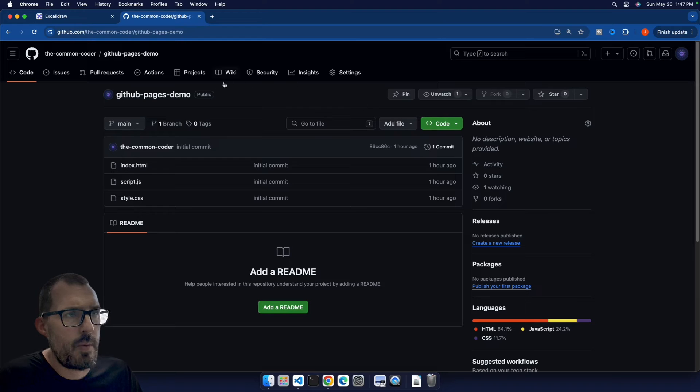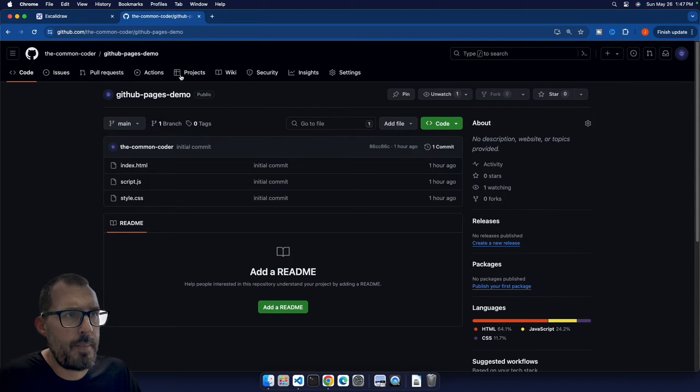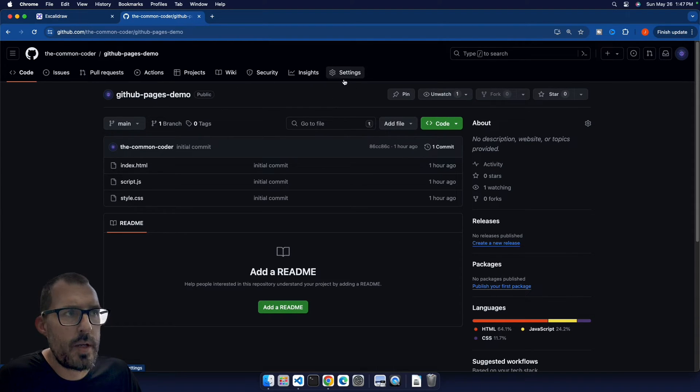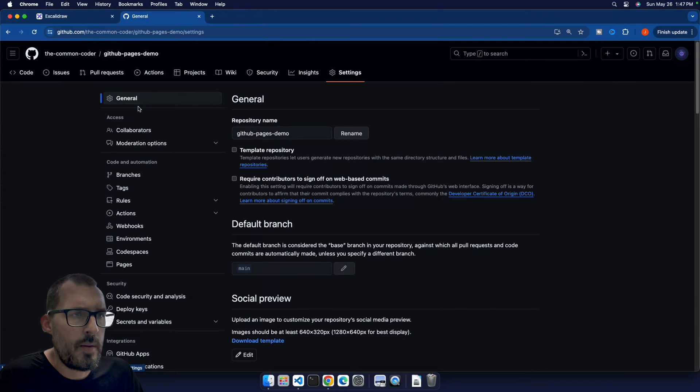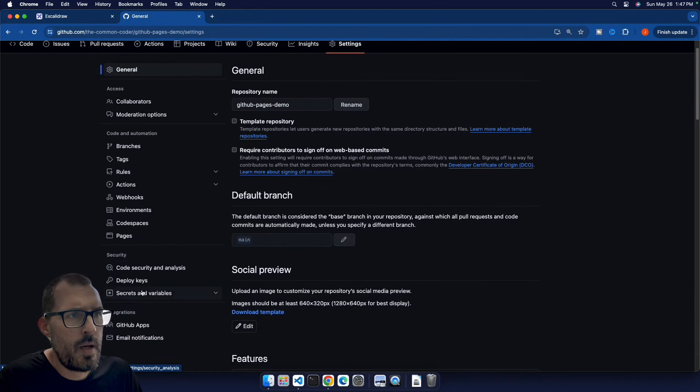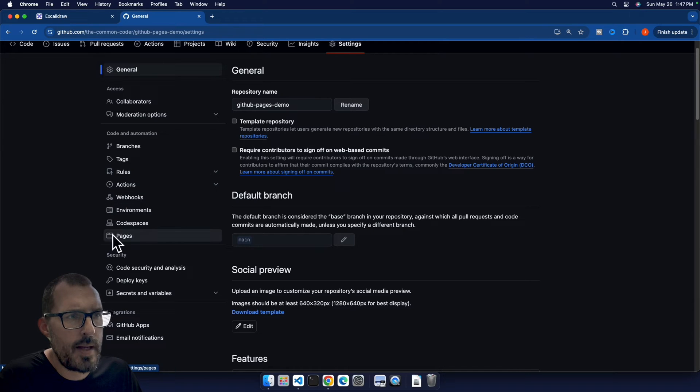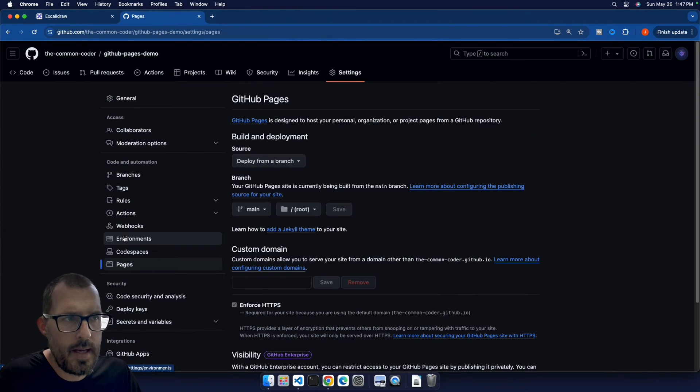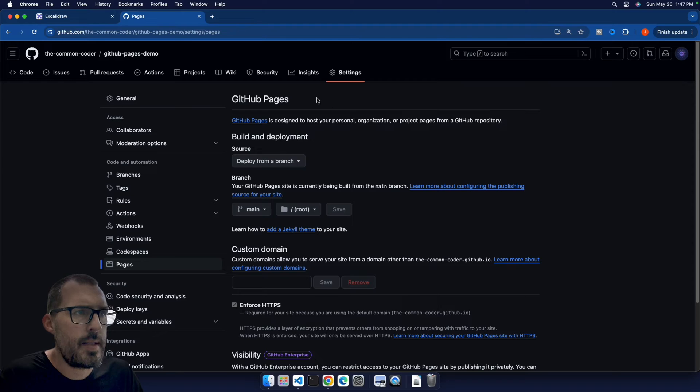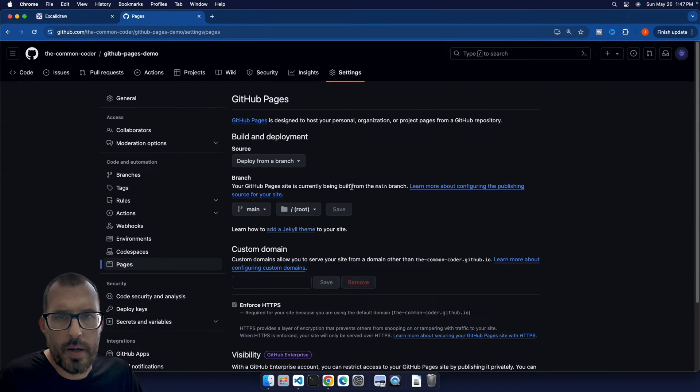So inside of the repository, up here on the top navigation bar, we should have a tab over here on the right hand side called Settings. So if we click this on the left sidebar here, if we scroll down about halfway, we can see there's a section here that says Pages, we can go ahead and click that. And this is how we can deploy our site to GitHub Pages.